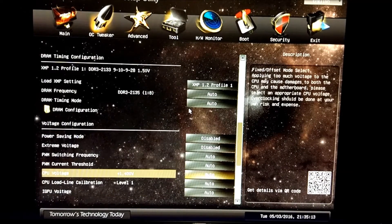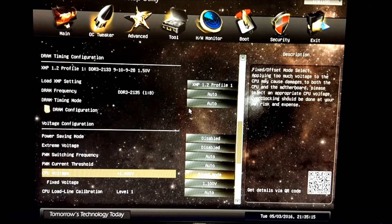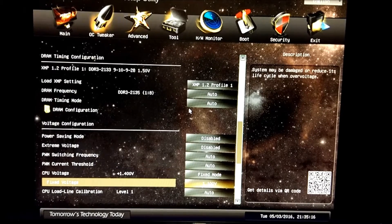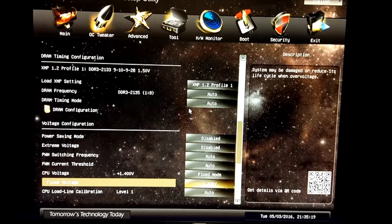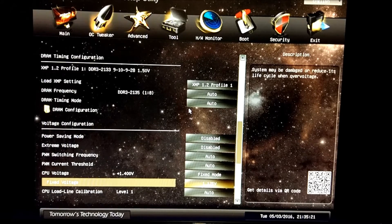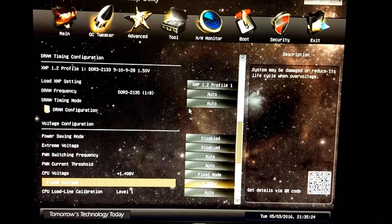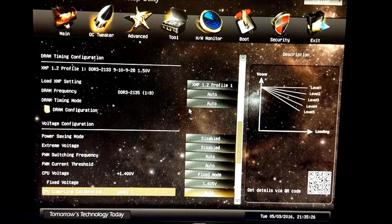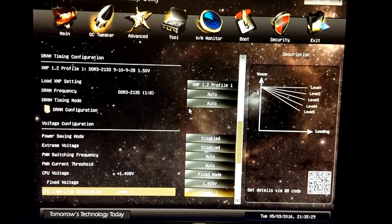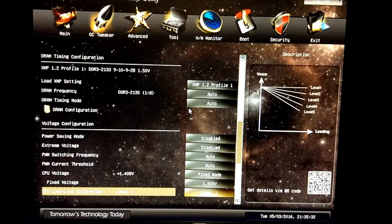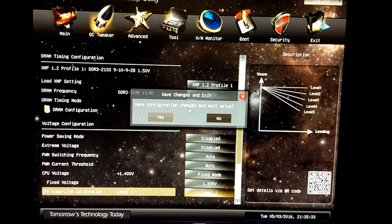Then we're going to go to CPU voltage, set it to fixed mode, and type in 1.4 volts. We're going to set load line calibration to level 1, which will keep it at the same voltage all the time. Then press F10 and Enter to save and exit.